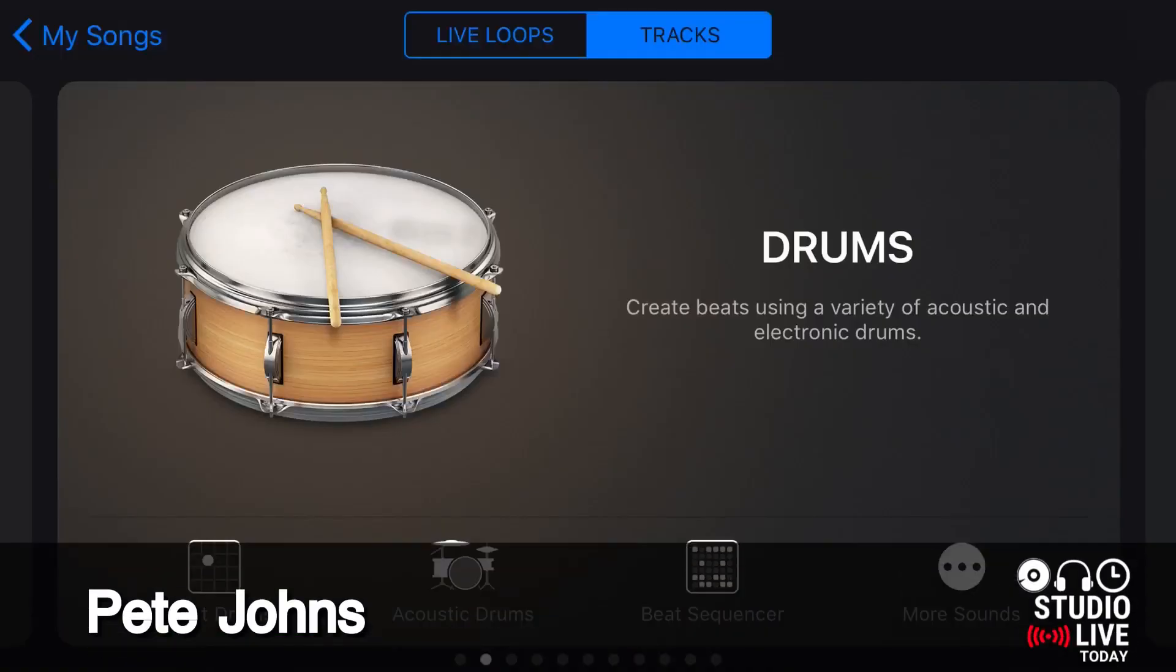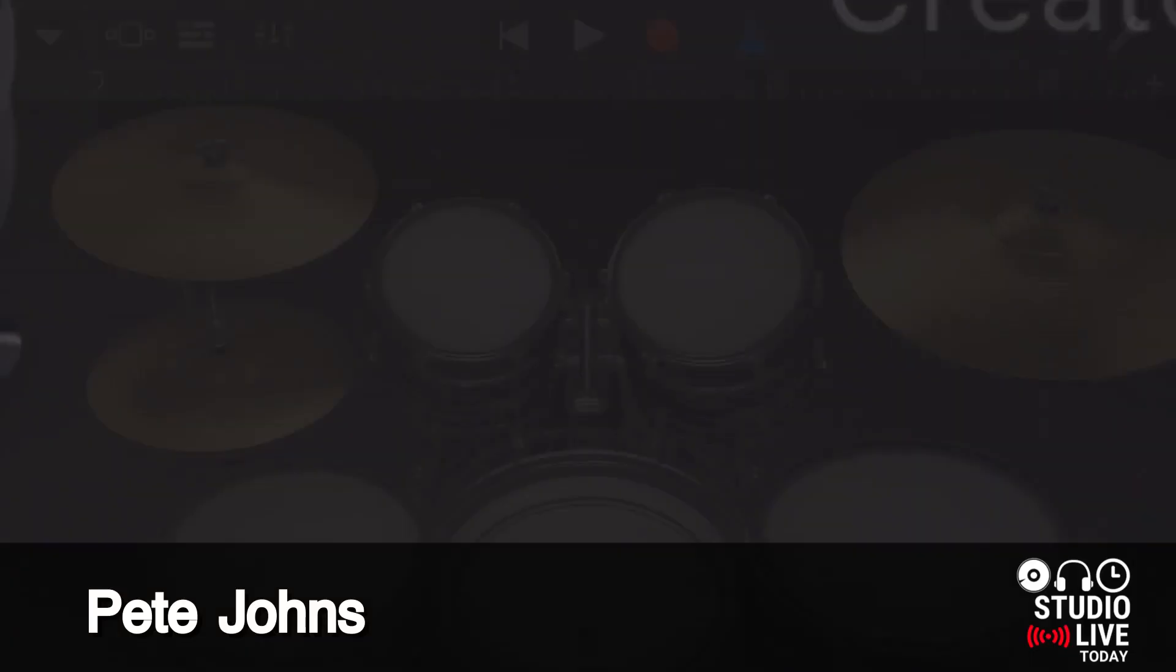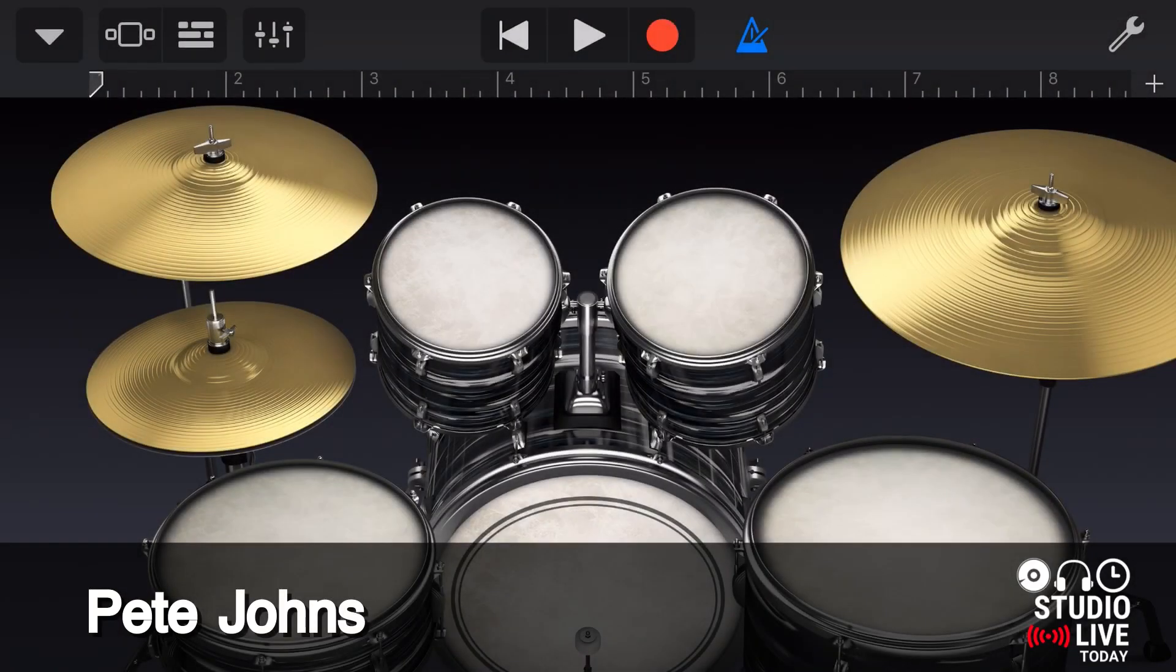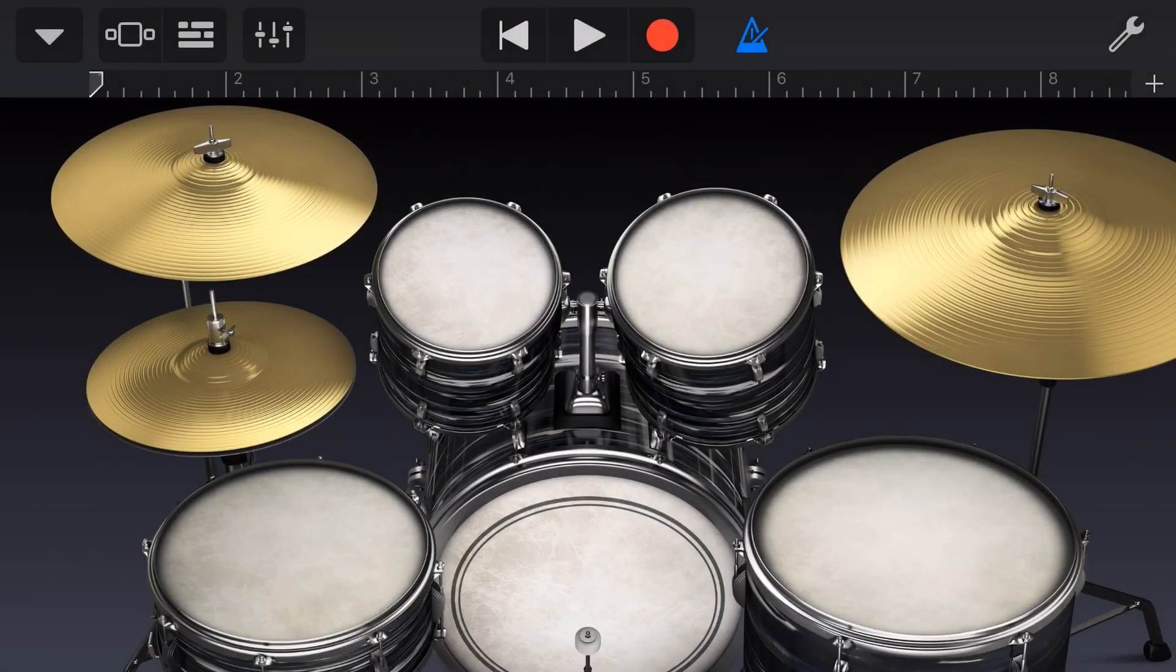Hi, my name is Pete and welcome to Studio Live Today, where my goal is to help you create, record and release your best music.